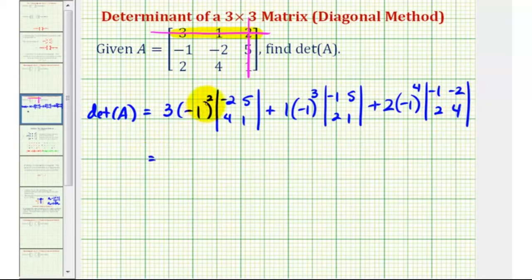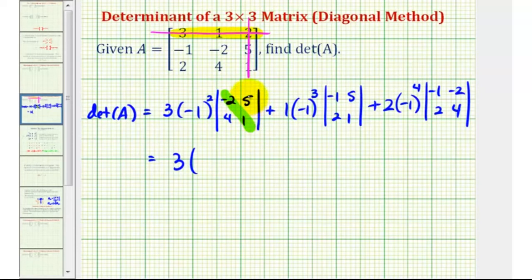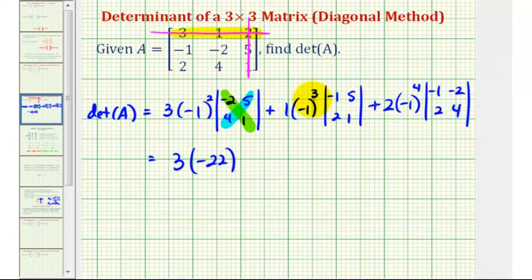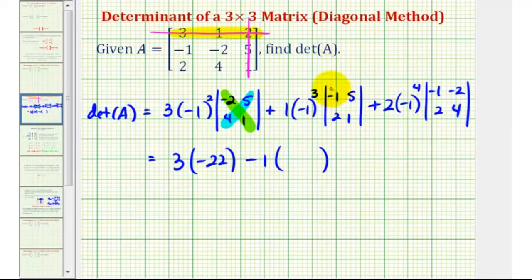Now we simplify. Negative one squared is positive one, so positive one times three is three. Evaluating the first two by two determinant: negative two times one minus five times four gives negative two minus twenty, which is negative twenty-two. So the first term is three times negative twenty-two, which is negative sixty-six. For the next product, negative one to the third is negative one, times the determinant: negative one times one minus five times two gives negative one minus ten, which is negative eleven. So that term is negative one times negative eleven, which is plus eleven.